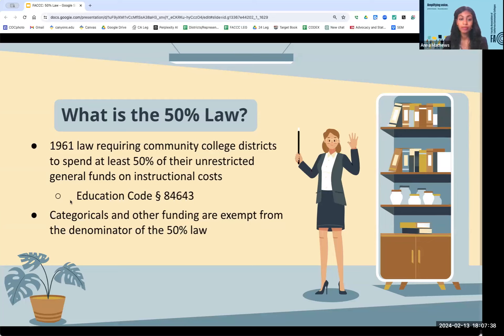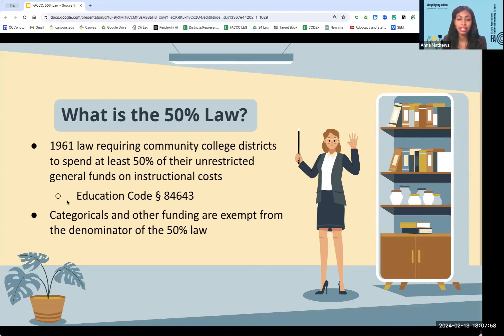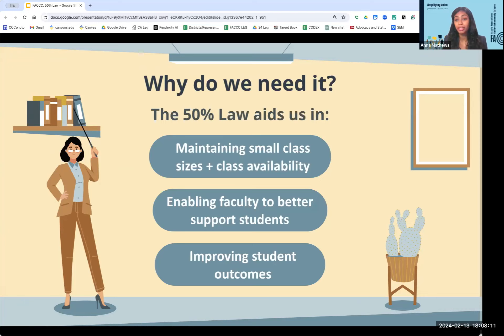Something that is significant is that categoricals, which includes a lot of the basic needs programs, as well as different plots of funding, are exempt from the denominator of the 50 percent law. So if you are told that the 50 percent law is preventing money from going to categoricals, categoricals are funded outside of the 50 percent law — those are two completely different pots of money. I'm going to turn it over to Wendy to chat about why we need the 50 percent law and what would happen without it.